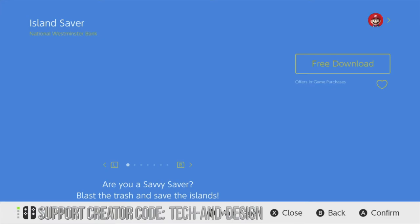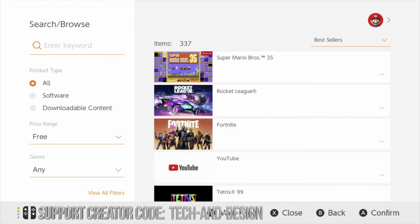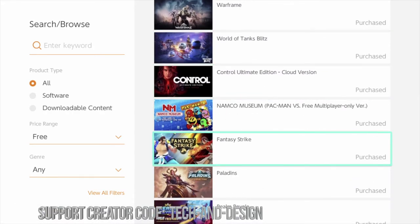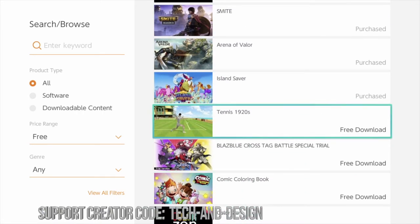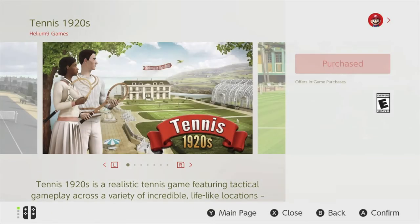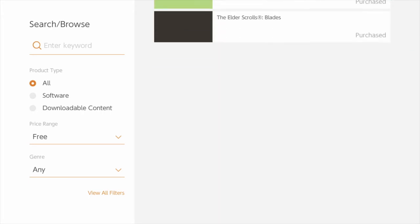Right here we have Island, so let's go right into it and download it — free download. And we're done. Going back, let's scroll down until we see the next one that is free, which is Tennis 1920s. Awesome — so let's go on to it, click on download, free download. Free means exactly that — it's free, we're not paying anything for it. Completely free right here on your Nintendo Switch.